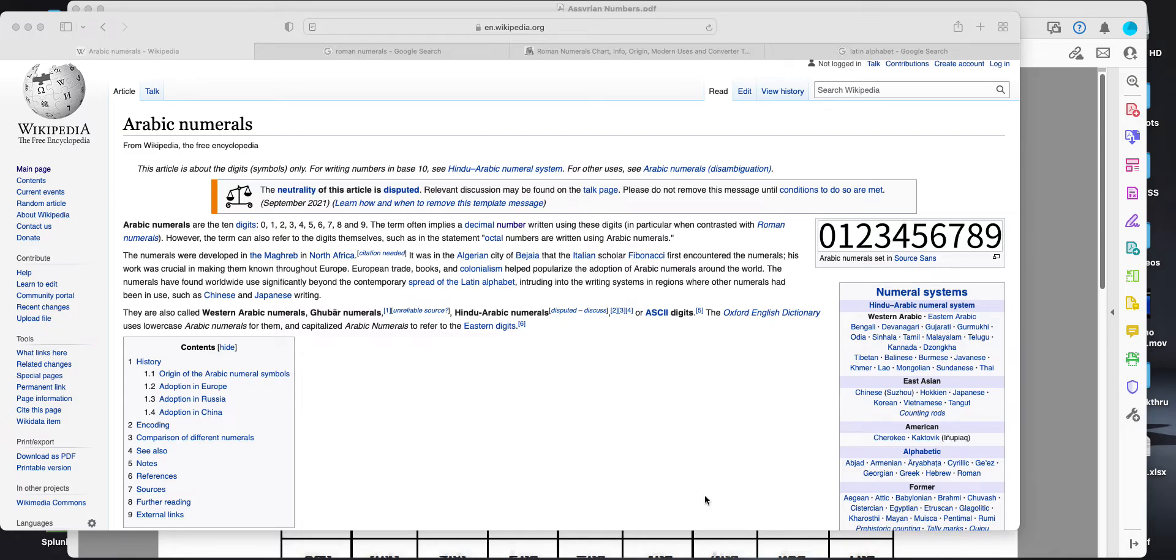Take a quick look at Assyrian numbers. As an introduction, we have Arabic numerals. These are the digits we use.